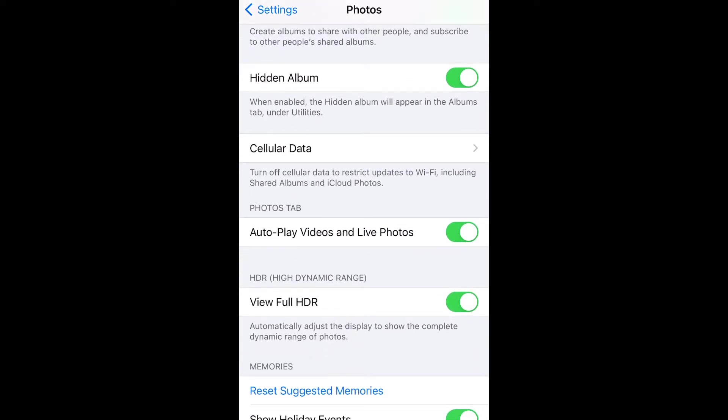In order to enable View Full HDR, which is also known as high dynamic range, you need to just tap that little button. When it's grayed out, that means it's disabled, and when the green is showing, that means it's enabled. This is going to allow you to automatically adjust the display to show the complete dynamic range of photos.